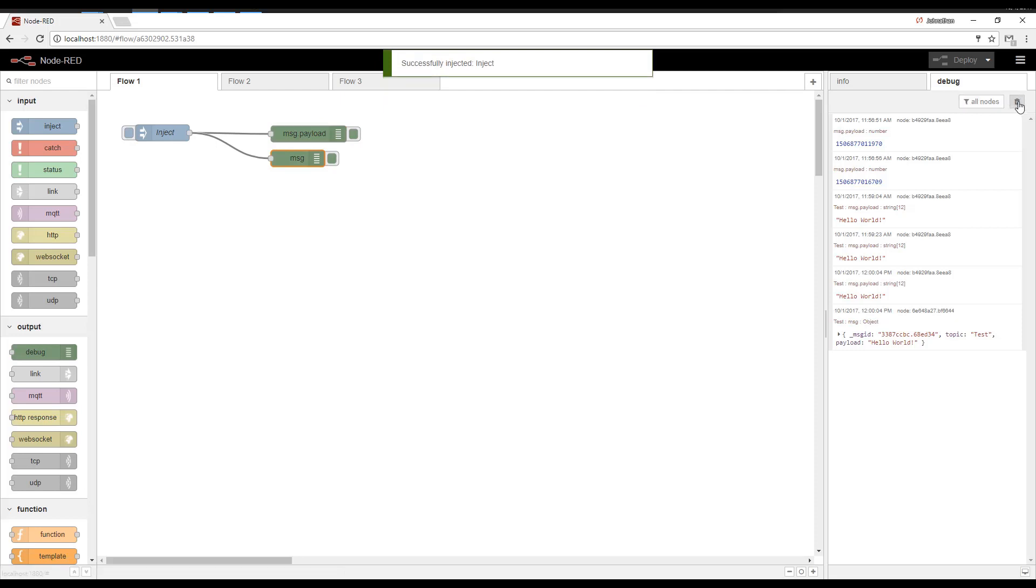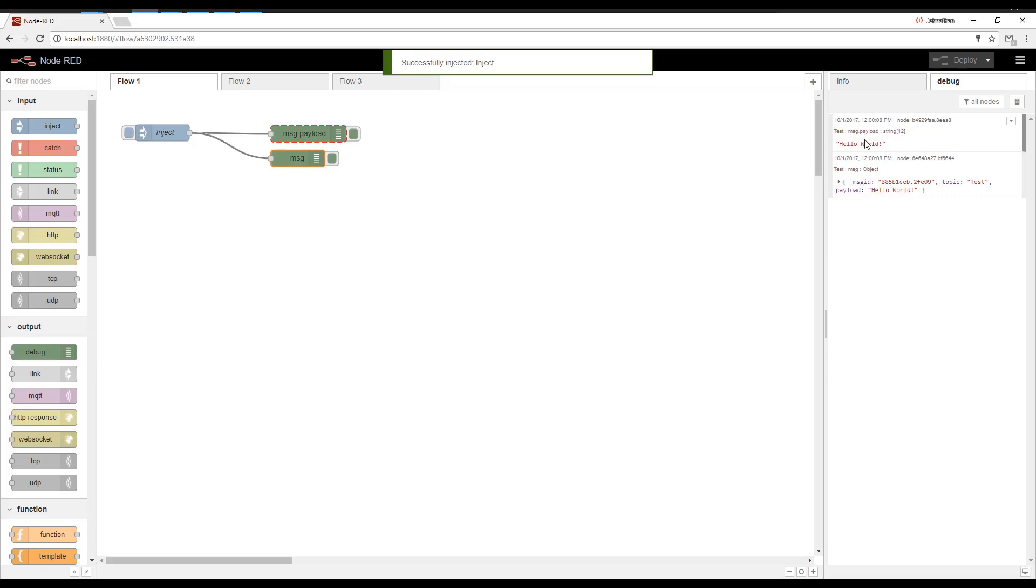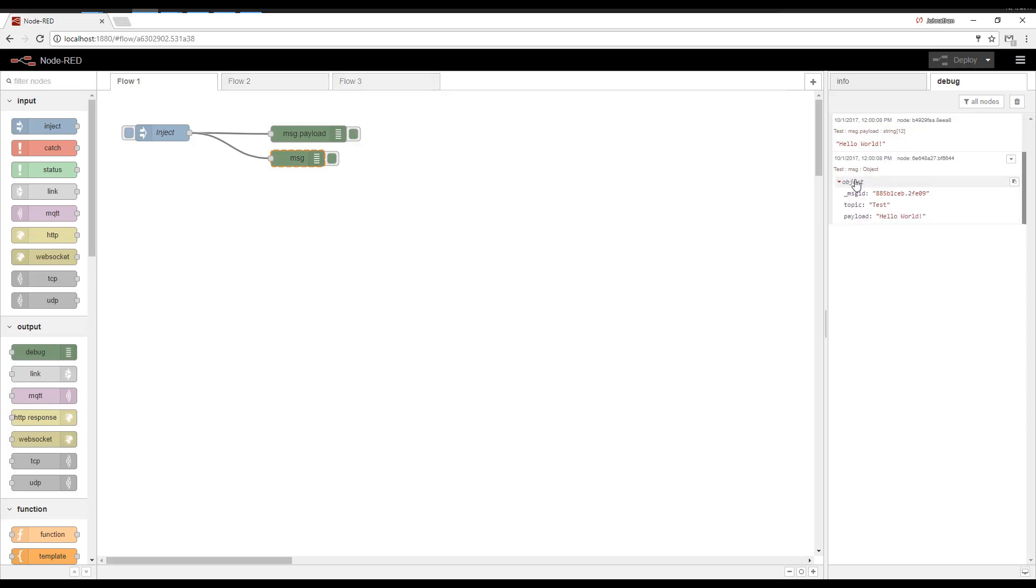Let's go ahead and clear this up here. So you can see there's two here. And as I mouse over, the Debug node that printed the message highlights red. So you can see that this top one only printed Hello World. And then this bottom one printed the entire message object, which there was a message ID, a topic, and a payload.